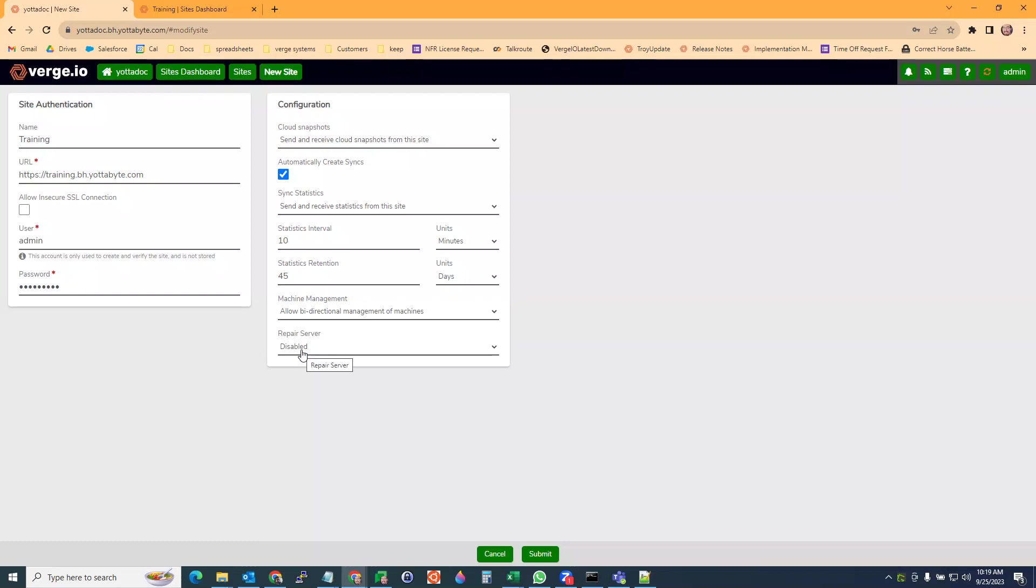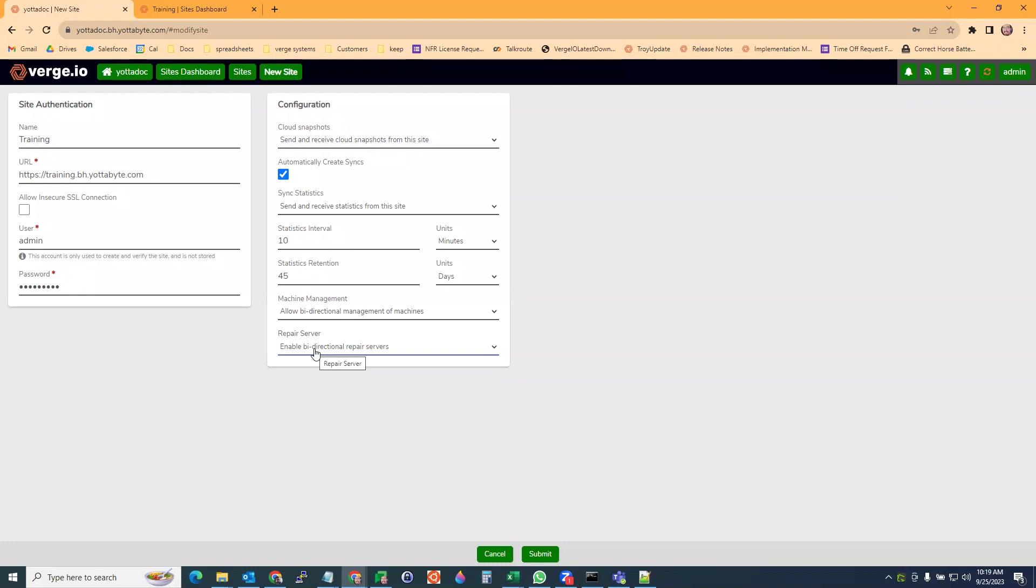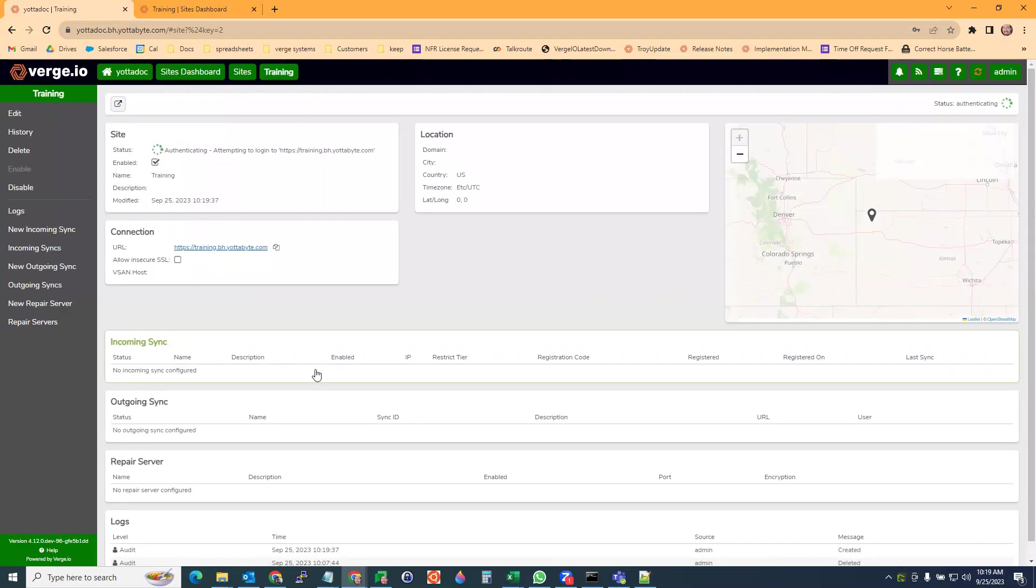Then we have our repair server feature, which allows these sites to act as repair servers for each other. In the case of data being missing or lost due to a hardware failure, you can get data from your other site. I usually highly recommend setting up a repair server. Then we're going to hit submit.